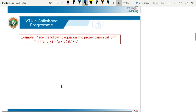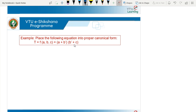The example given is: place the following equation into proper canonical form. The expression is T = F(A, B, C) = (A + B̄)(B̄ + C). We need to place this into the proper canonical form.